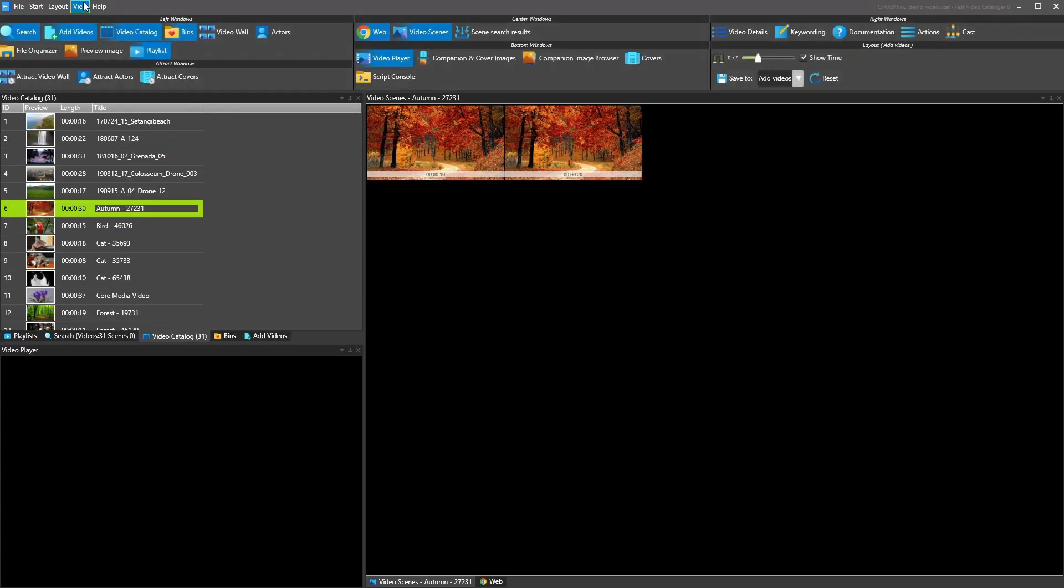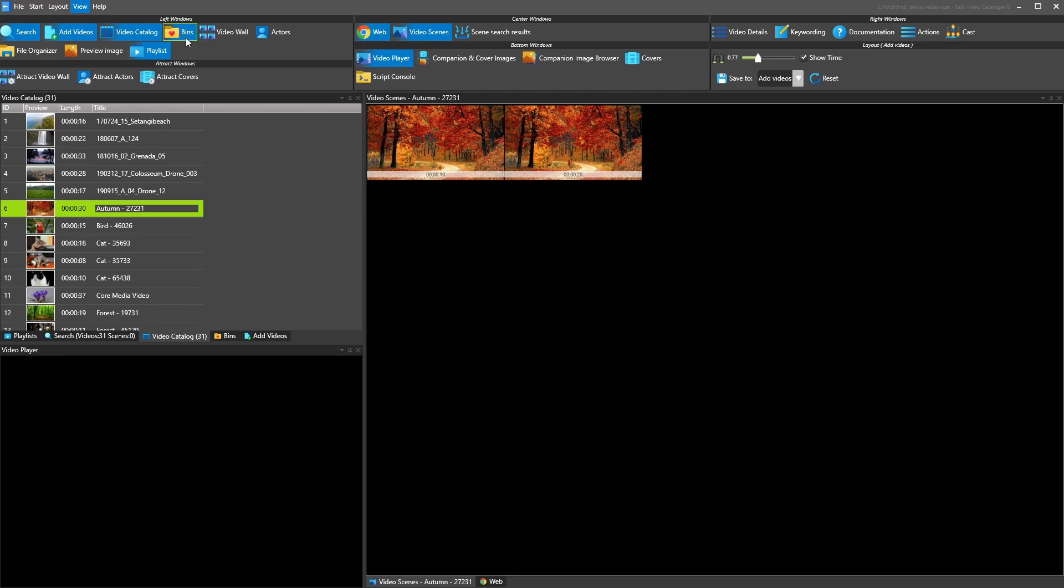Bins allow you to collect videos in bins or like kind of virtual folders inside of the catalog without actually moving the video file anywhere on any disk. So that's also a pretty important point that whatever you change in Fast Video Cataloger, you don't move the video files. They are where they are, which is a good thing I would say.